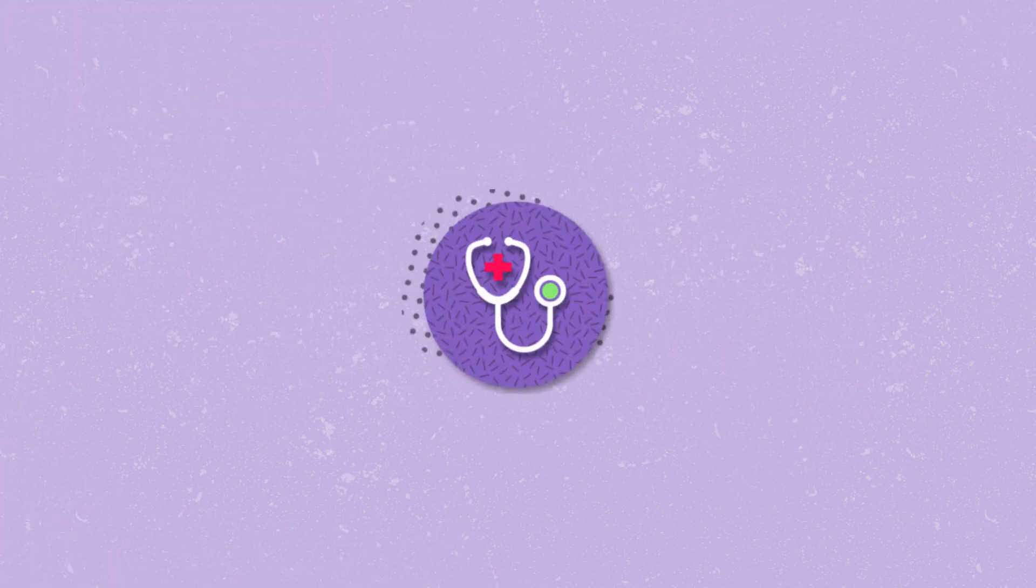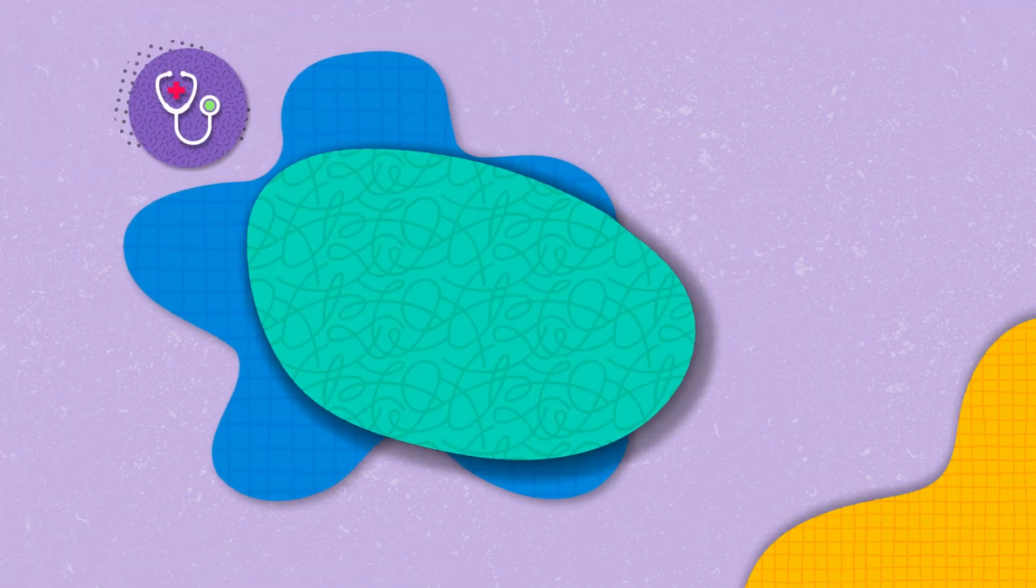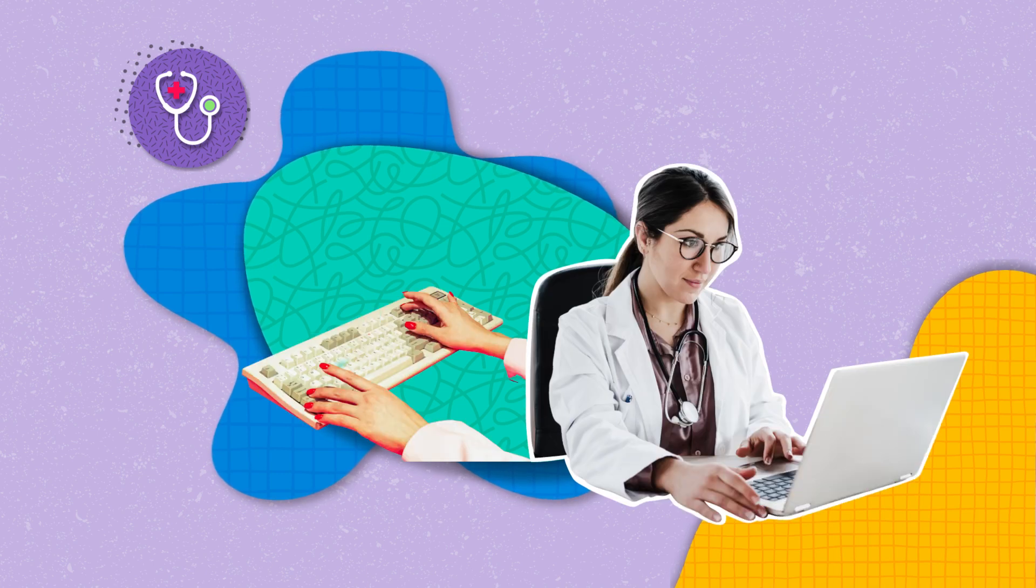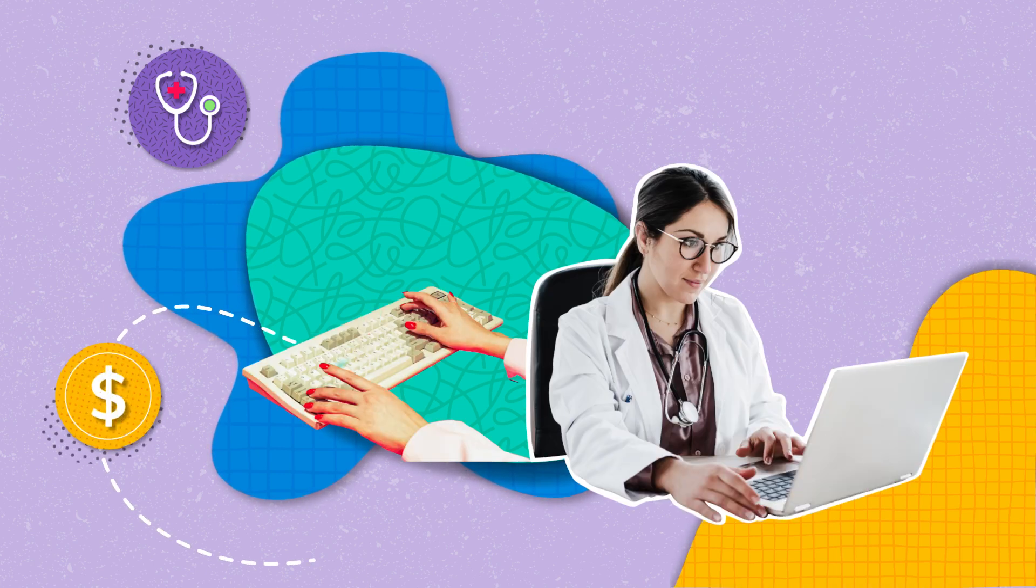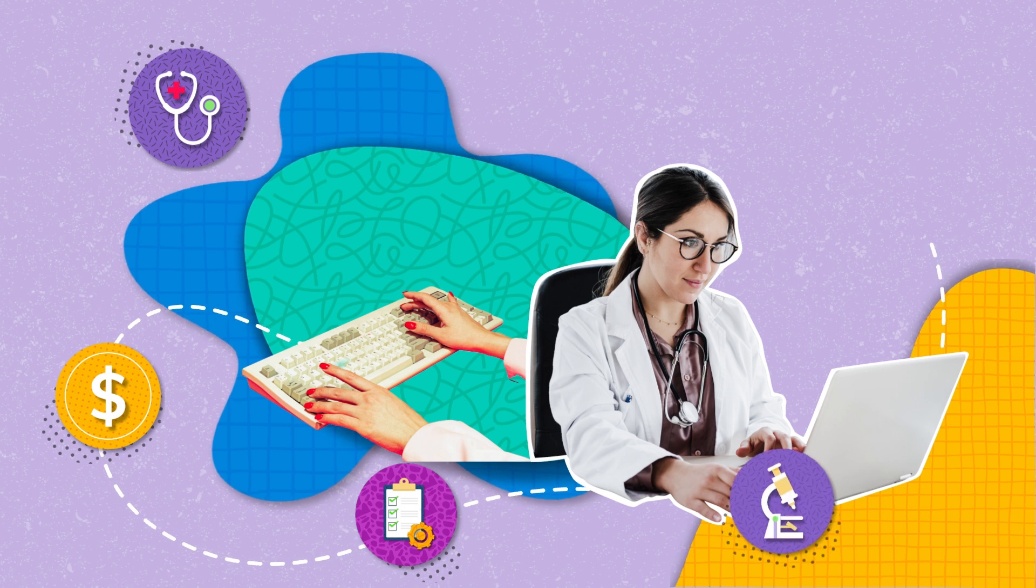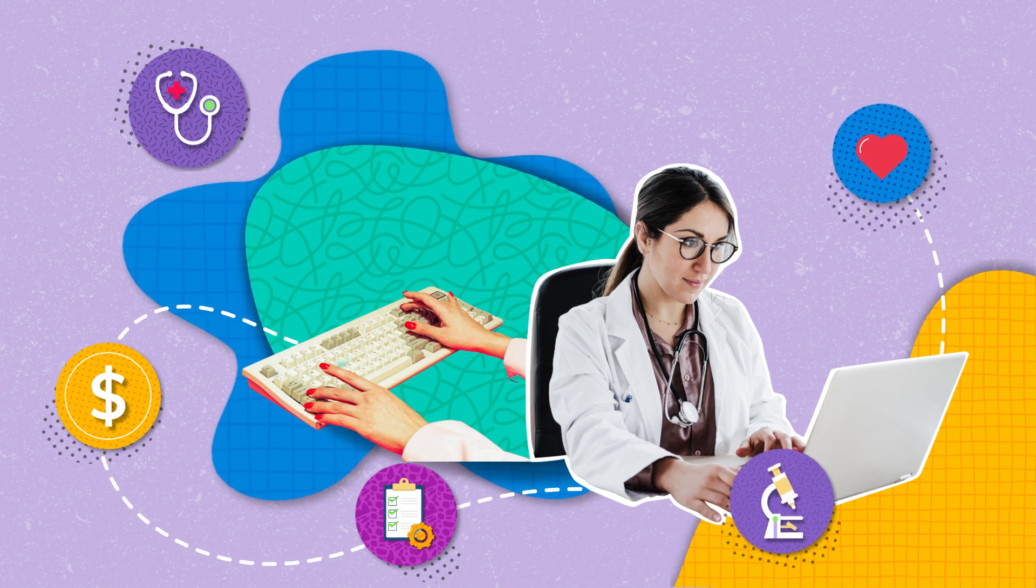Switching gears to healthcare, AI steps in as a trusted companion. It is streamlining systems, managing costs and supercharging patient services.